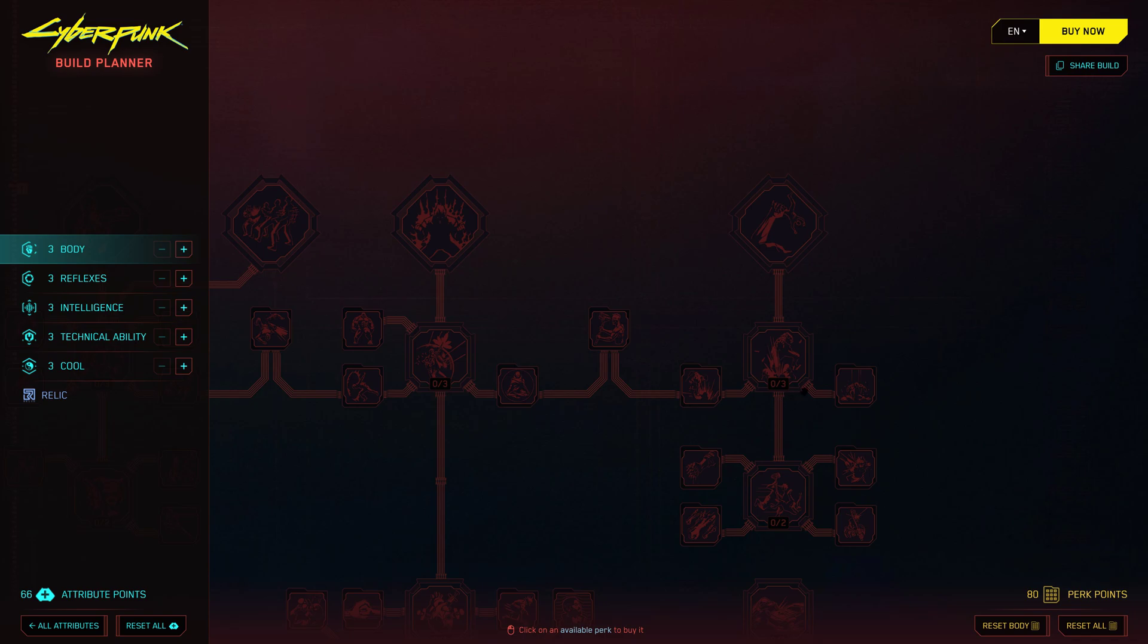So what are you waiting for? Dive into the Cyberpunk 2077 Build Planner 2.0 and start crafting the perfect build for your character. Get ready to unleash your full potential and become a legend in Night City.